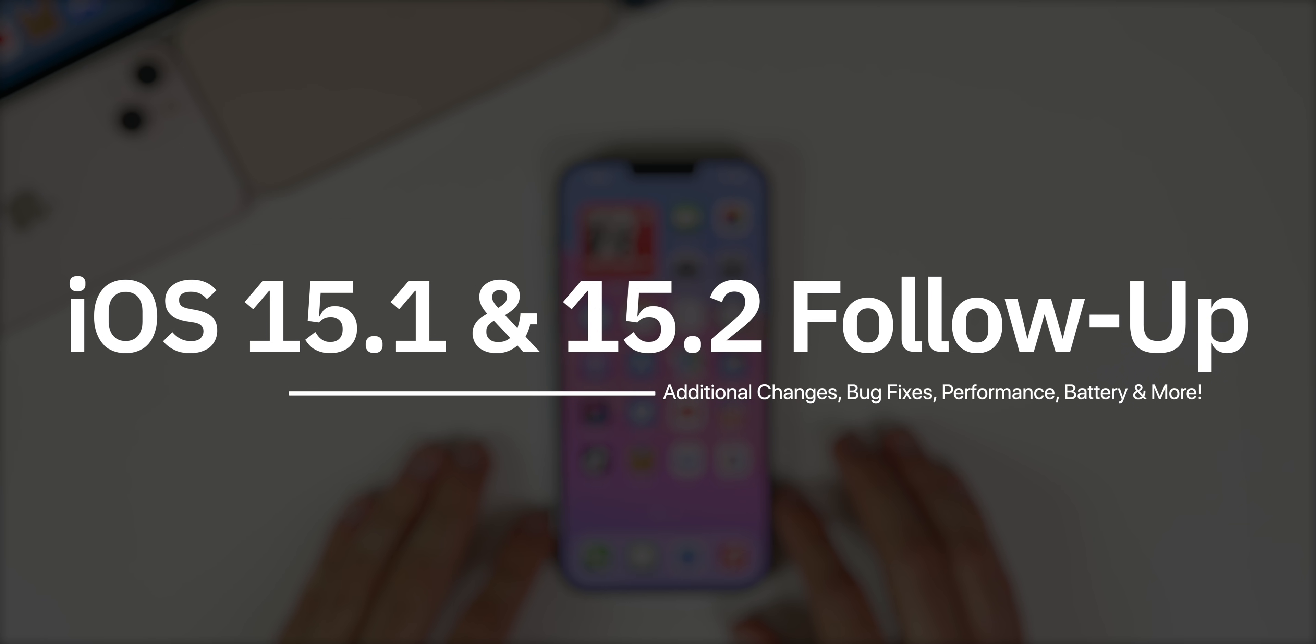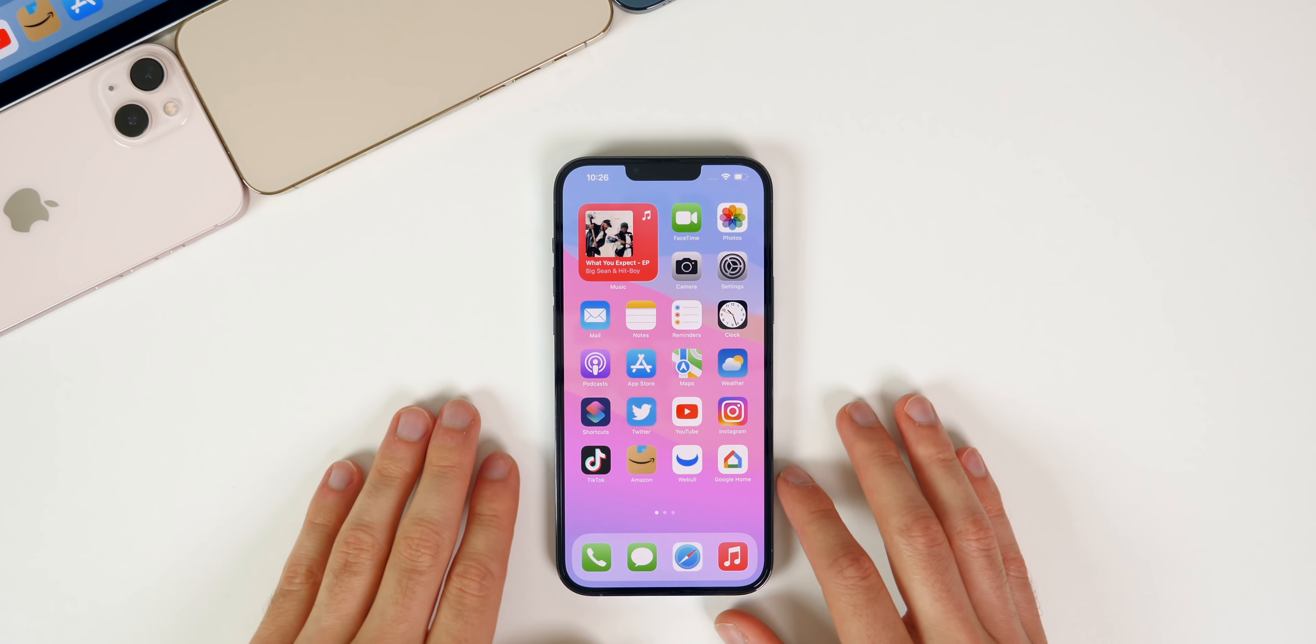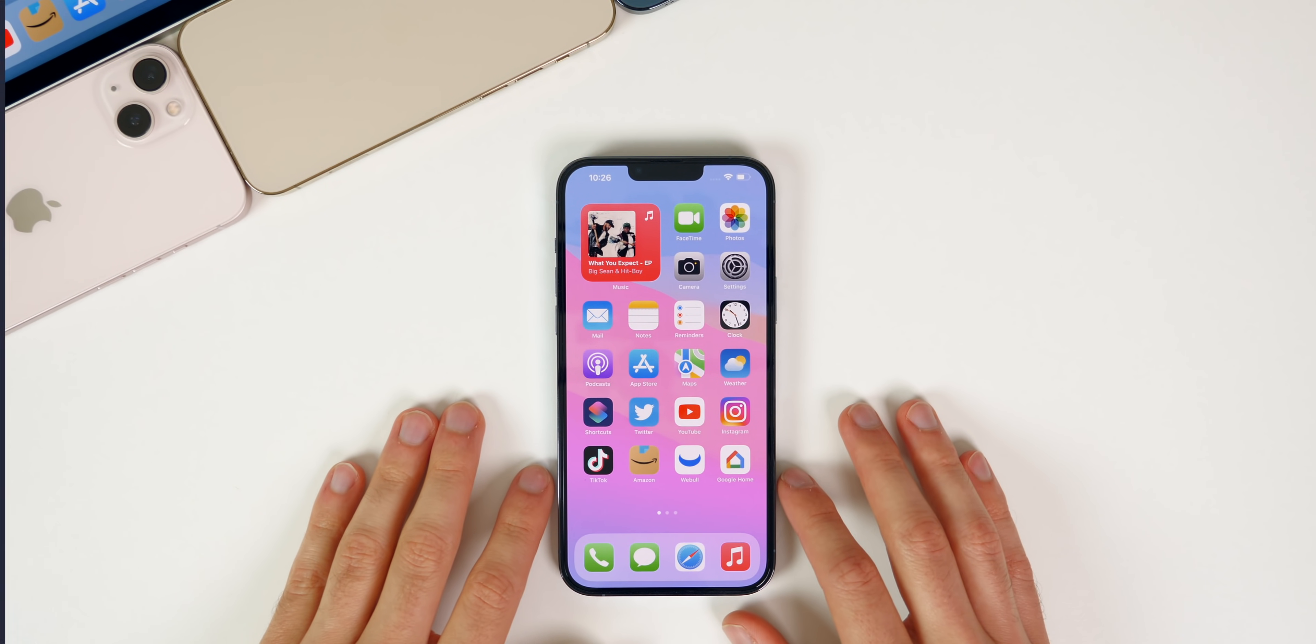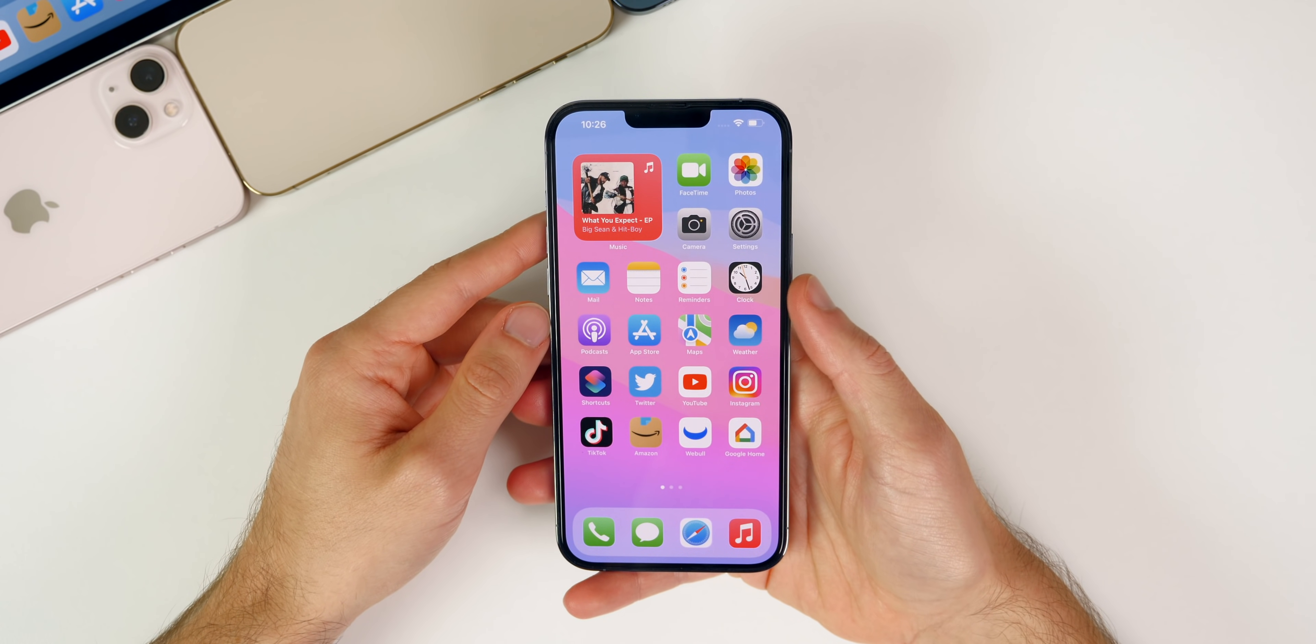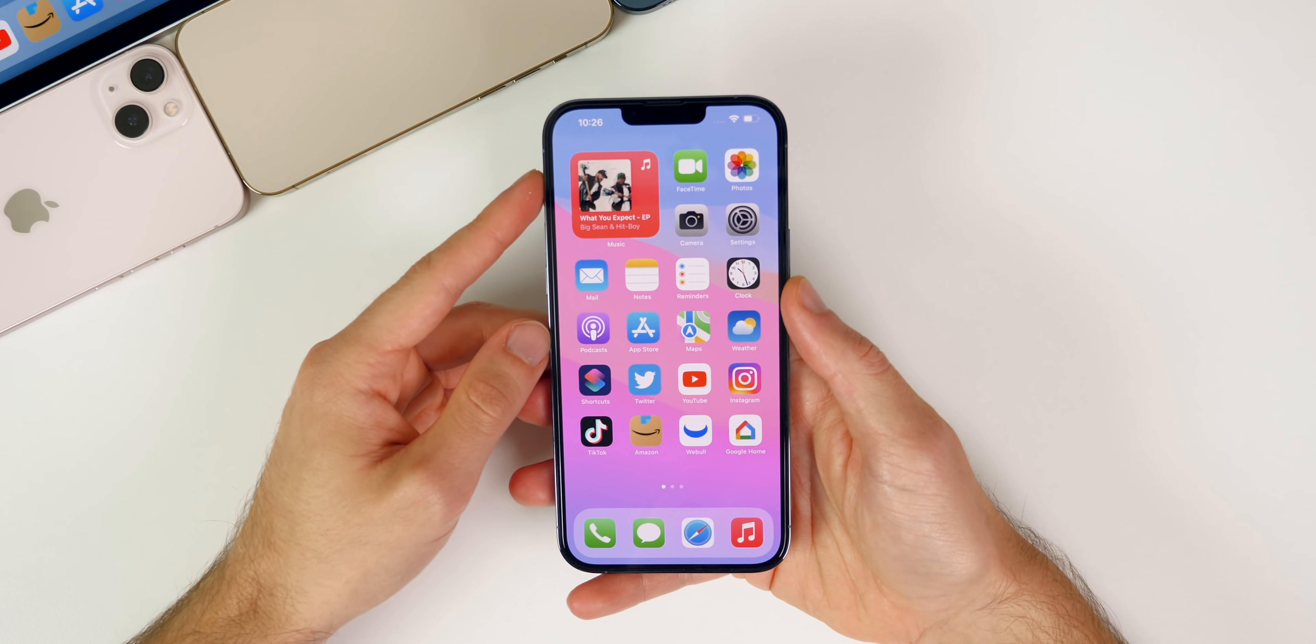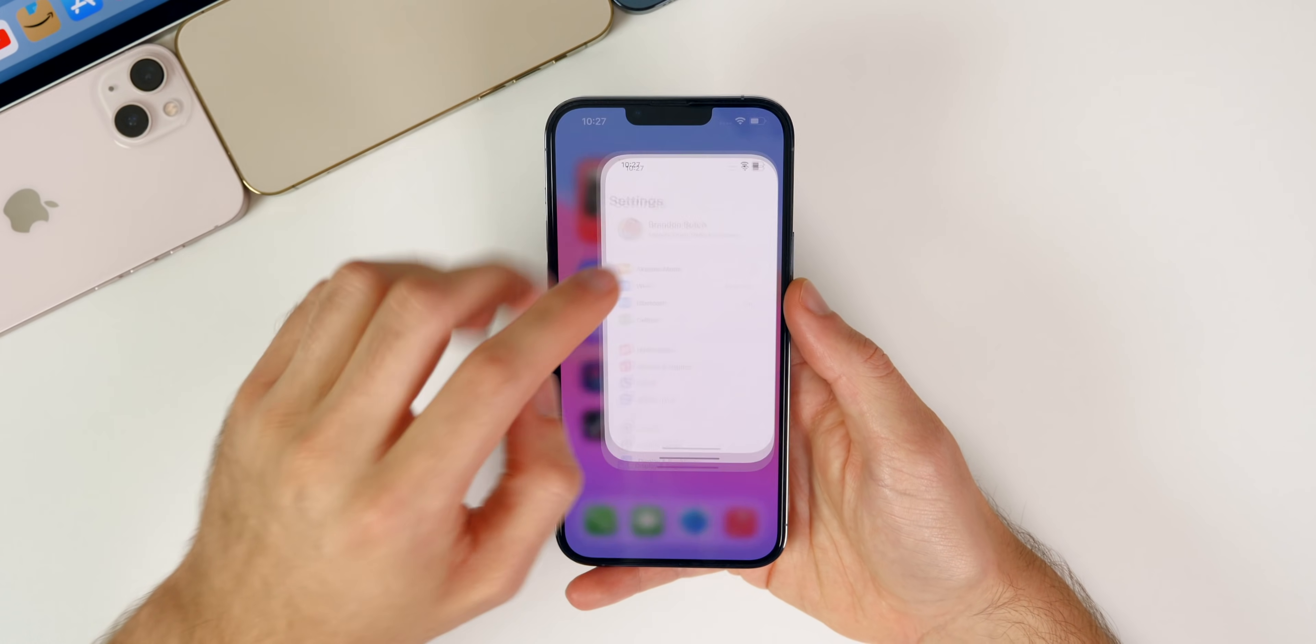We're going to talk about some additional changes, the performance, the battery life, we're going to take a look at the community poll to see what you guys had to say and more. Let's start off by talking about some additional new features and changes found in iOS 15.2 beta 1.